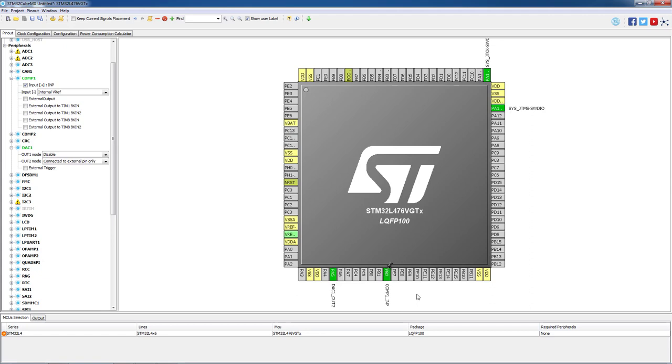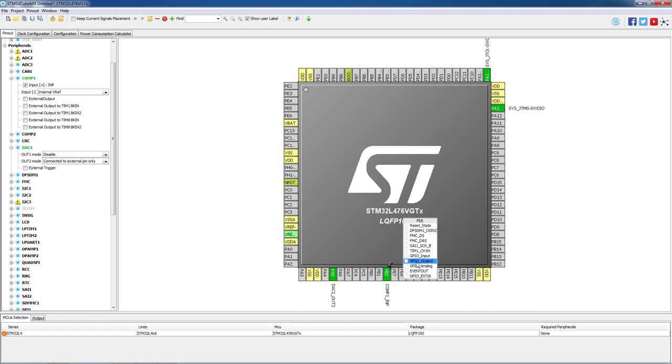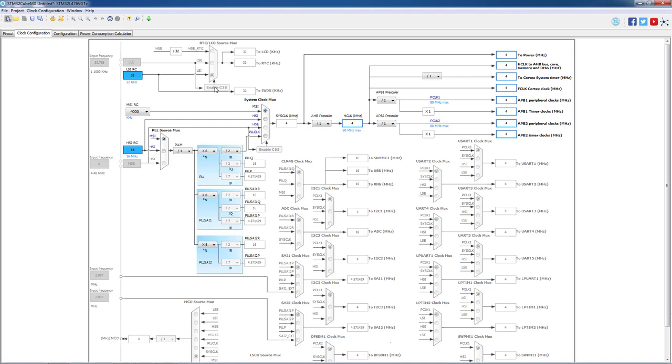The last peripheral to be initialized is the green LED on PE8, so we will enable it as GPIO output. The LED will be used during our debug process. Now going to the clock configuration tab, we will leave the clock configuration as default so we can skip this step.